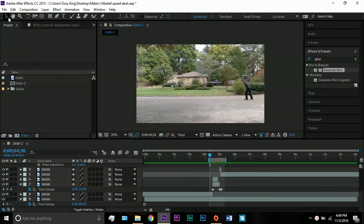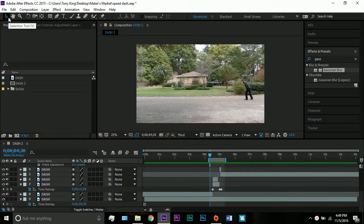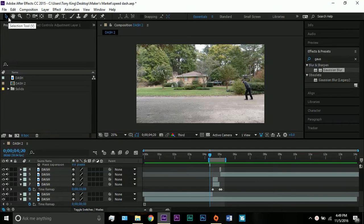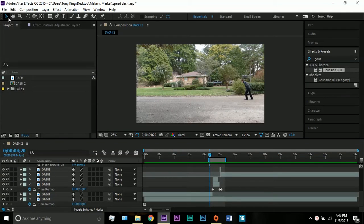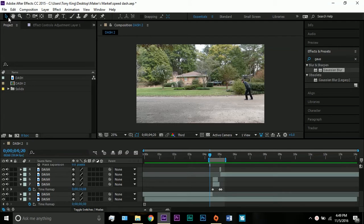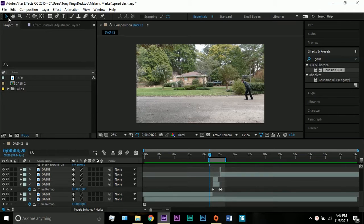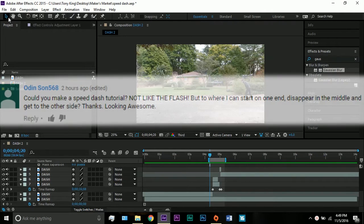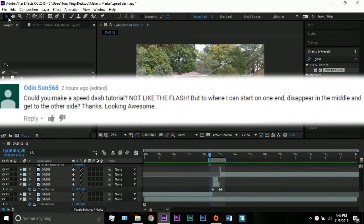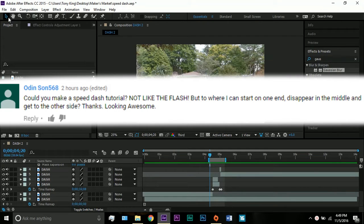Hey guys, welcome to a new After Effects tutorial. In this tutorial we're going to make a super speed dash that was requested by OdinSun568, that is a lot of sons to have Odin. He says could you make a speed dash tutorial not like the Flash but to where I can start on one end, disappear in the middle and get to the other side. Thanks, looking awesome.